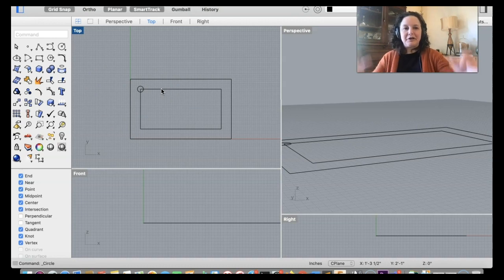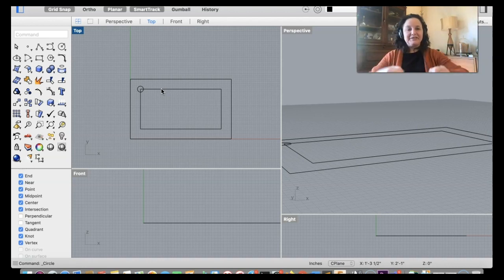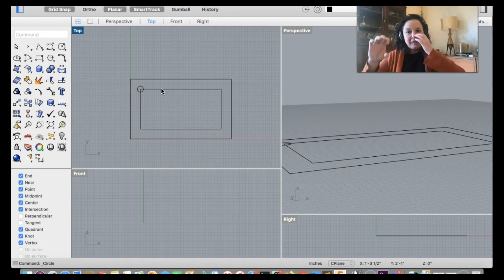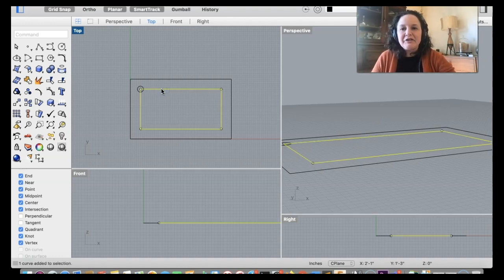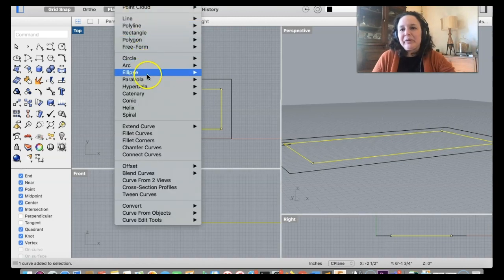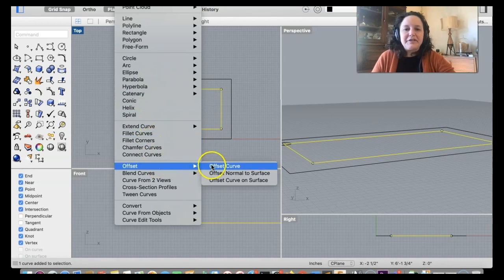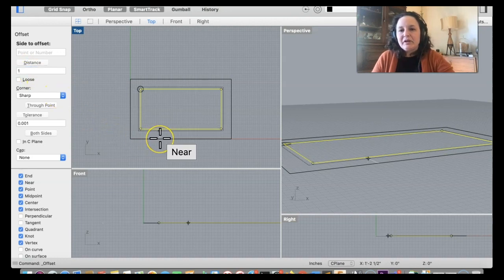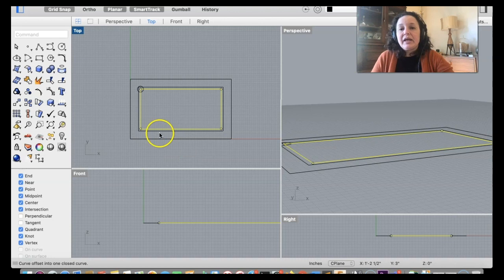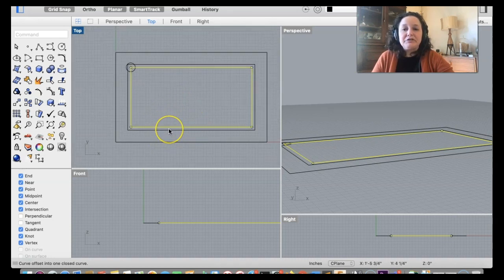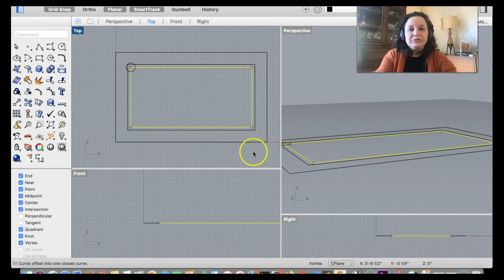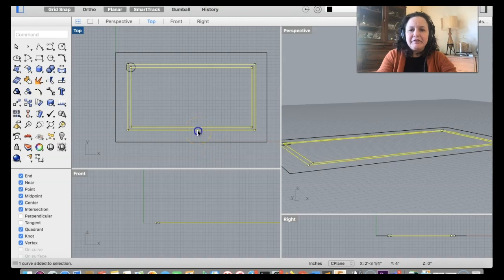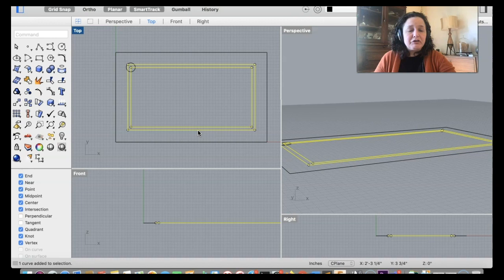I'm going to take this inner offset curve and offset it outward by about one inch to create the skirt or apron dimension. This is where we're going to start to see some dimension come into the table. If I grab both curves and extrude them, they'll make a little rim.